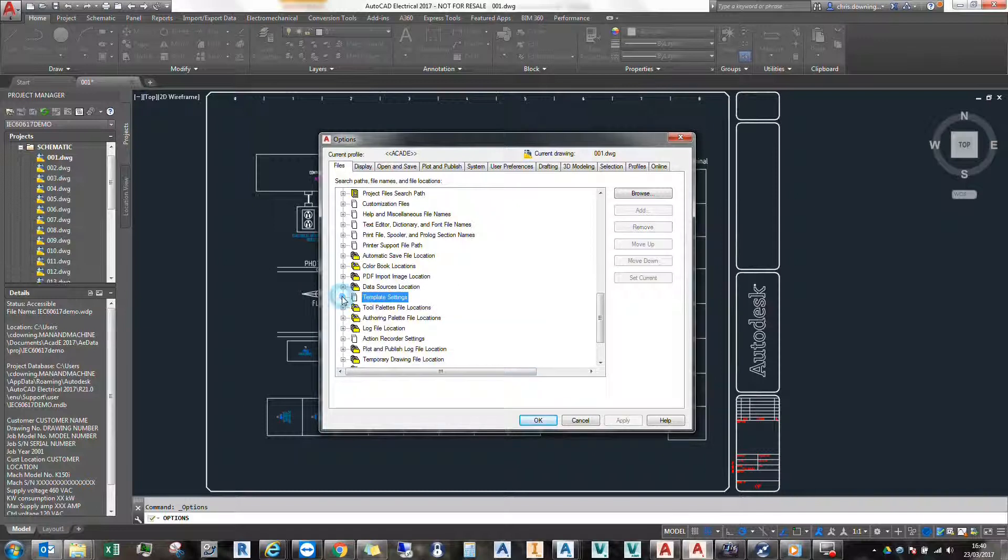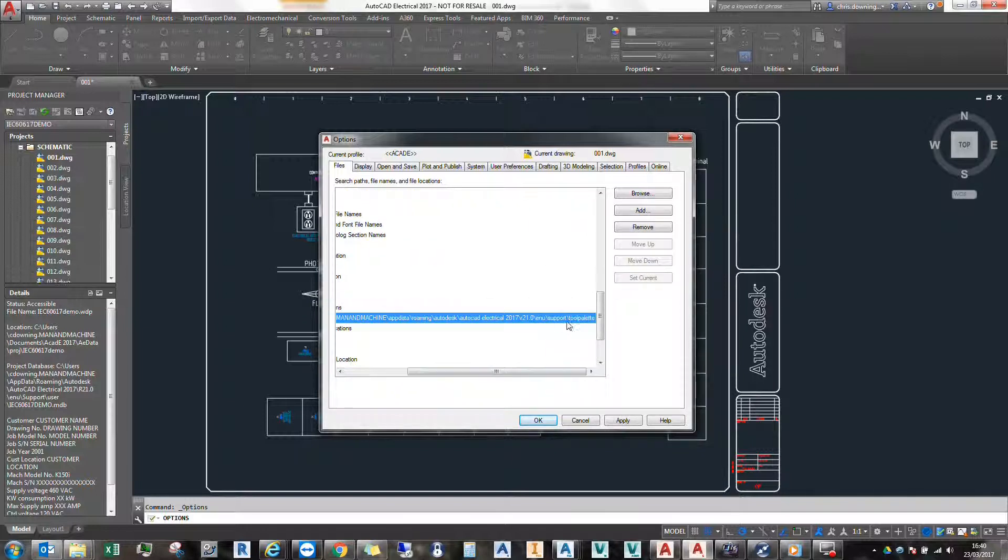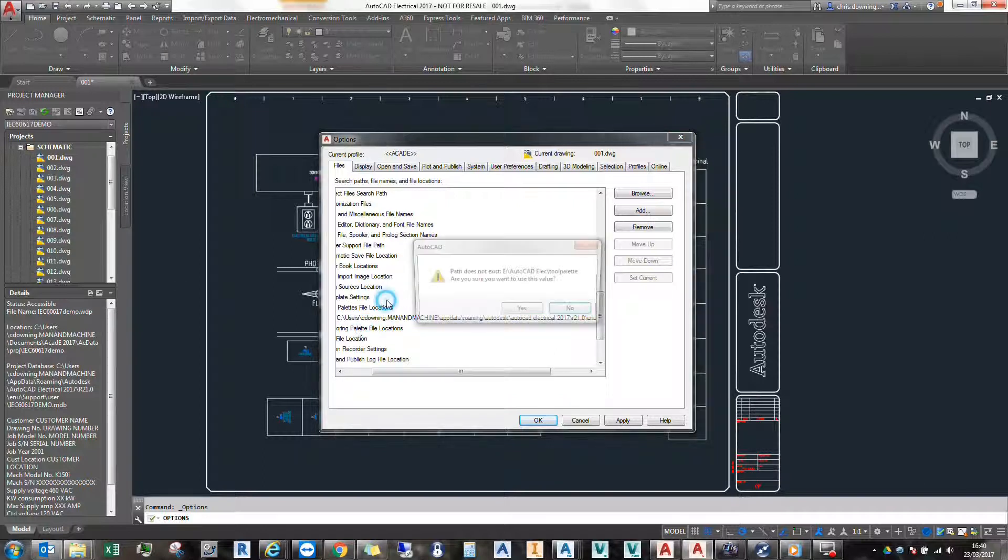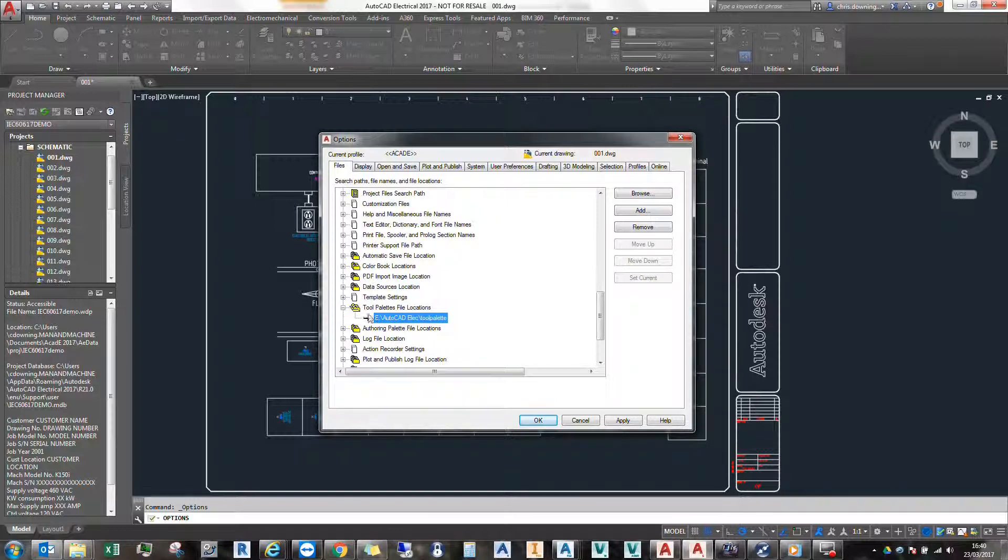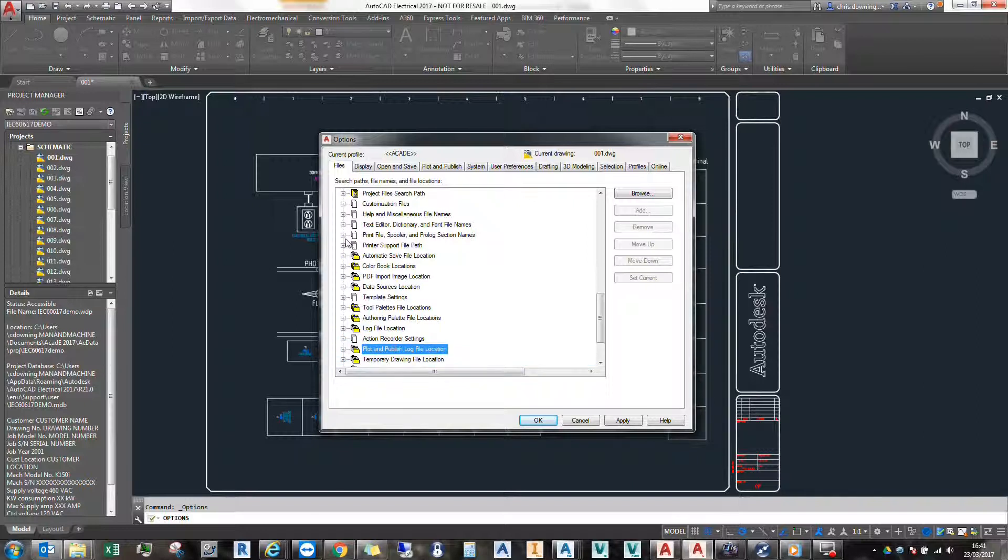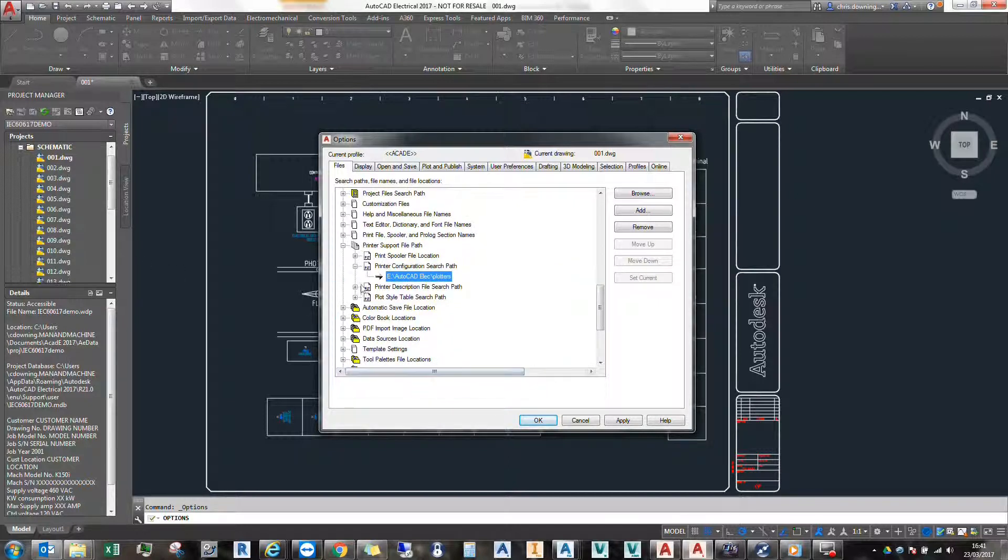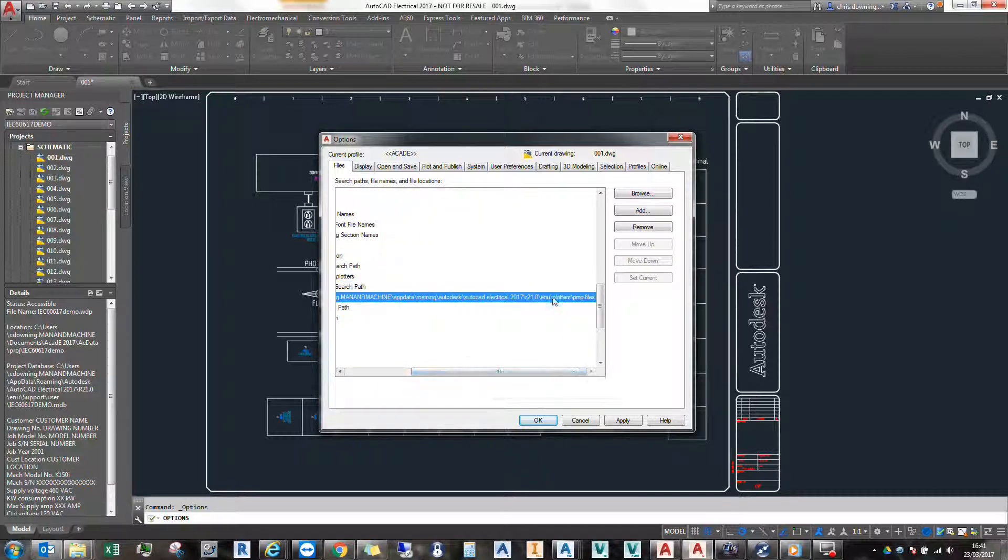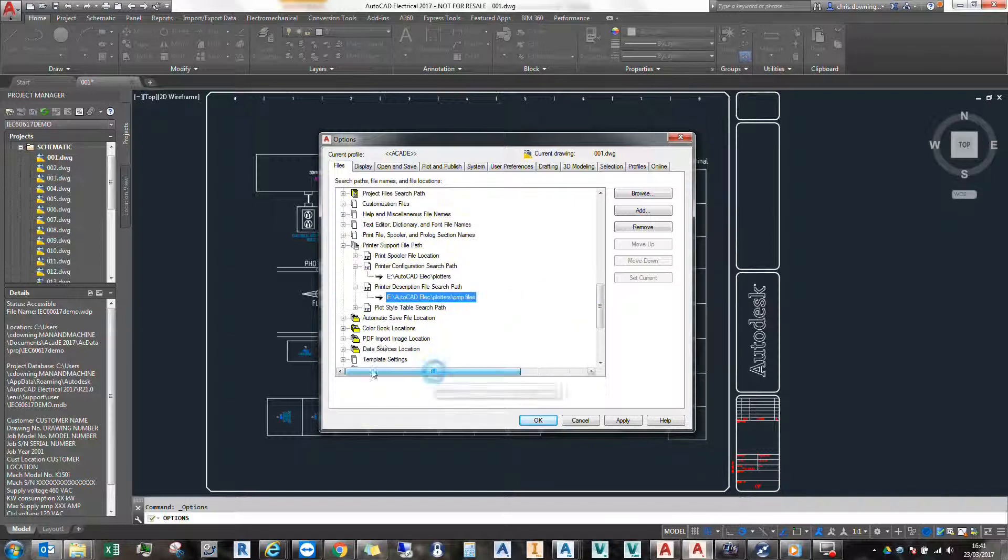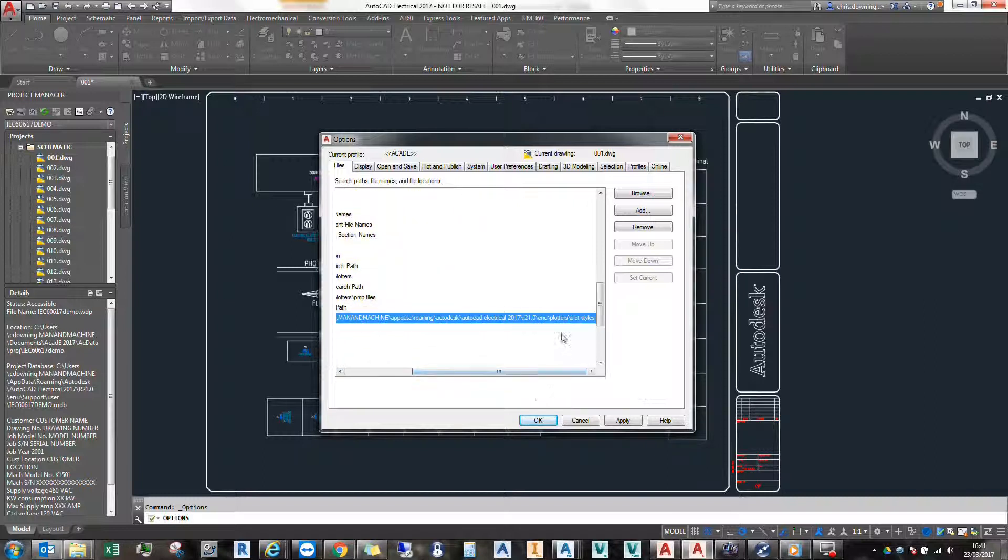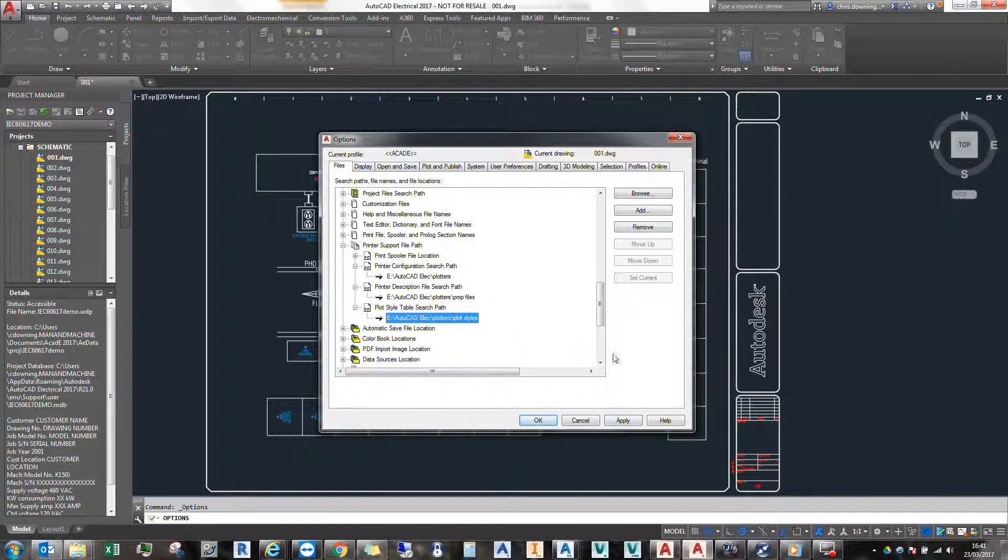The last thing I will do is set up my tool palettes and also I'll set up my plotters as well. I'll just check that. Not that one there, it will be this one here. Printer support file path. So this way I can share my plot styles and my printing settings. The templates and plotters and tool palettes, you need to do that for AutoCAD as well as AutoCAD Electrical if you want to share templates and plot styles across the network. Once that's done, I click Apply and OK.